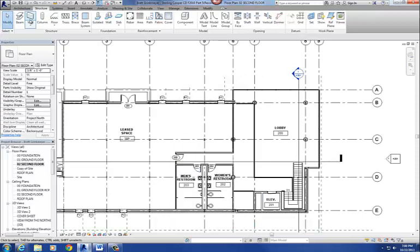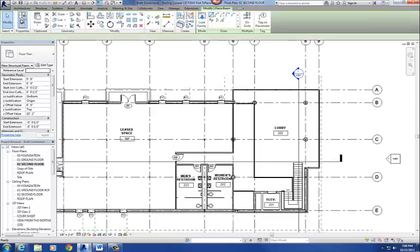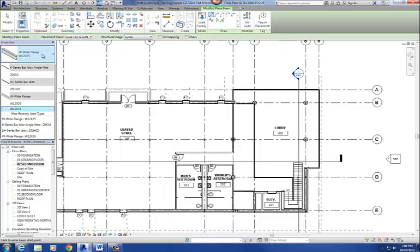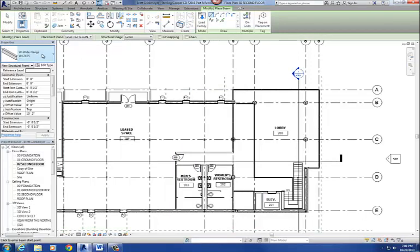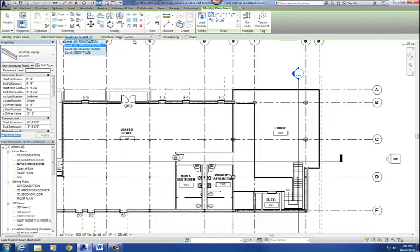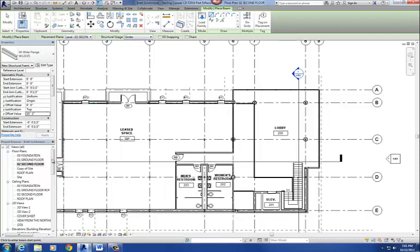Alright, okay, so I go to the beam command, and I'm going to get my W12 by 35, so I've got the correct one. The level O2, structural usage is girder. And then I think it said 12 foot 1 for the offset value for that one, so it's 12 foot 1 inch.